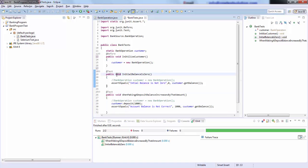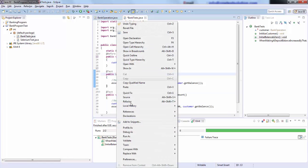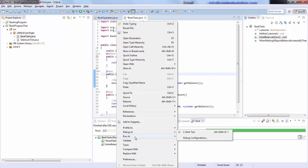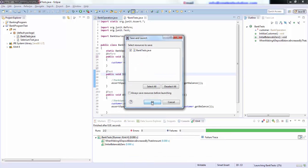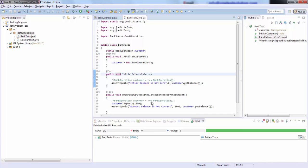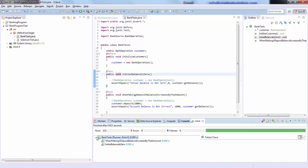So let's see this in action. Right click, run as JUnit test. You see both the tests pass.